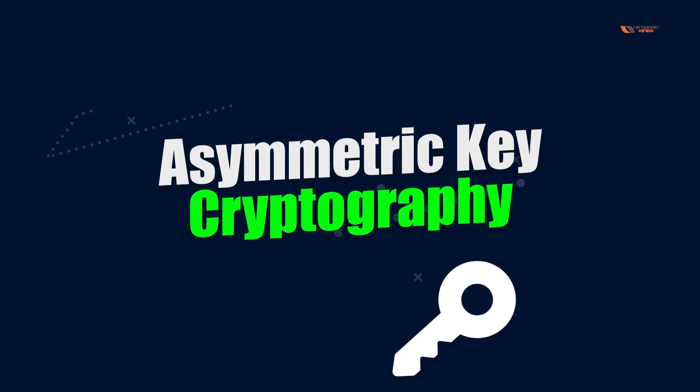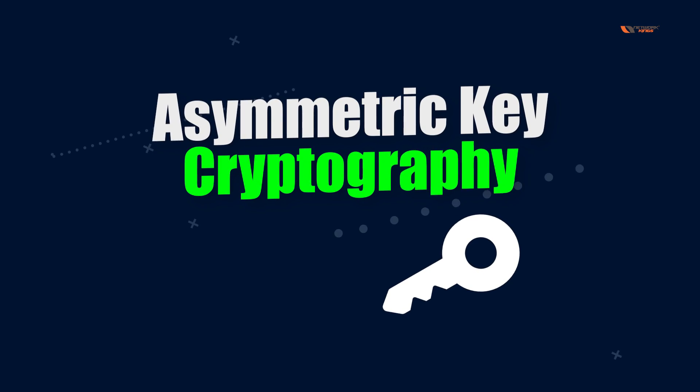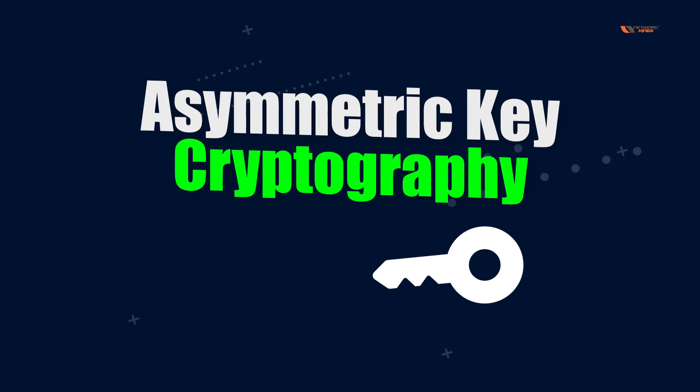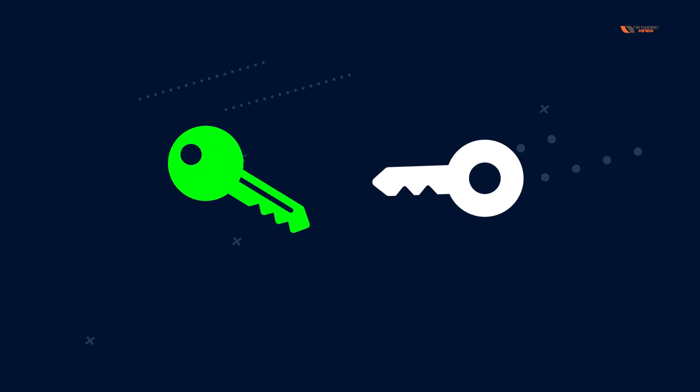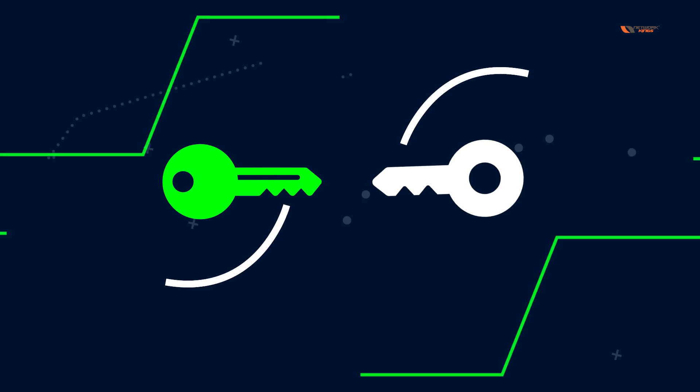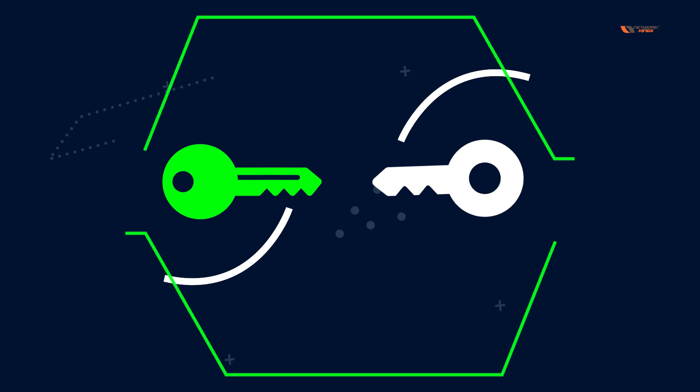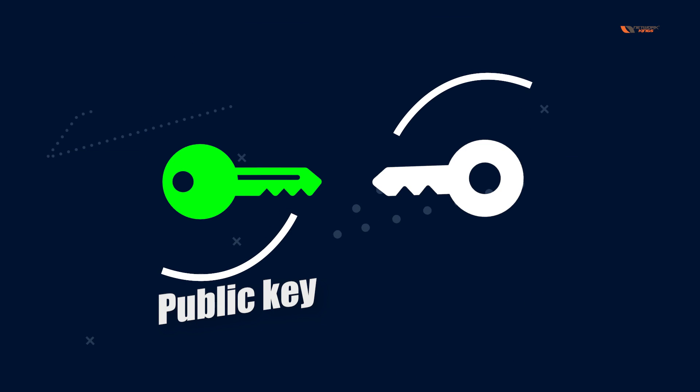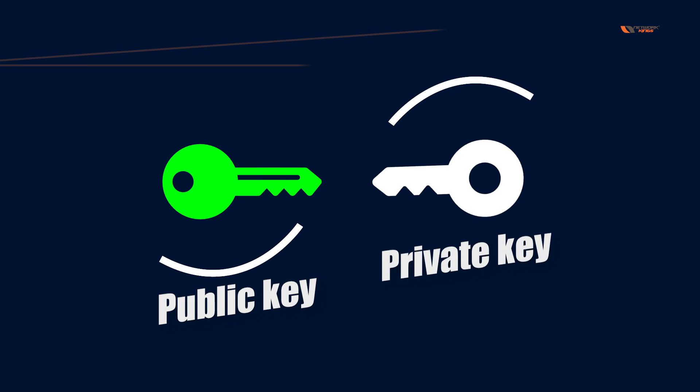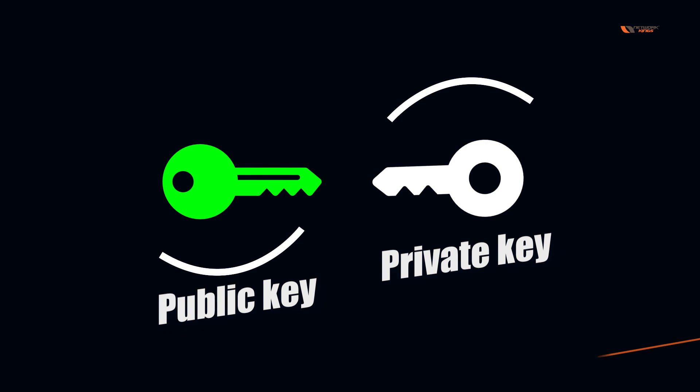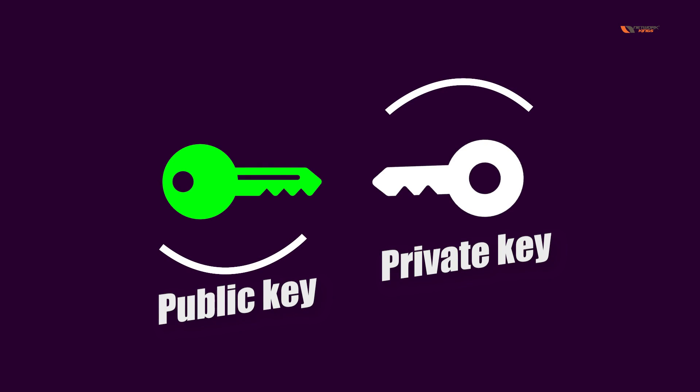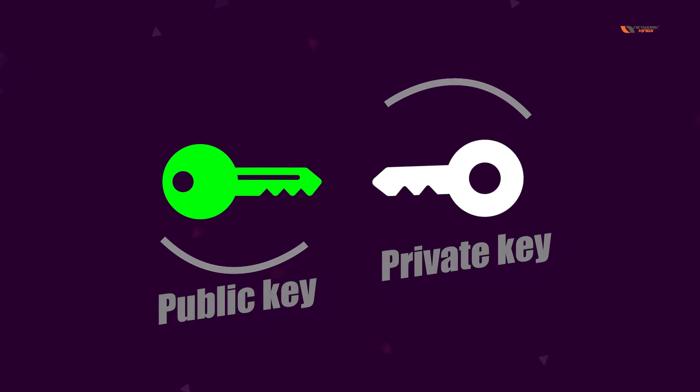In asymmetric key cryptography we use a key pair, so we use two keys. One is known as a public key, the other one is known as a private key. You must be thinking, how do we use these keys?